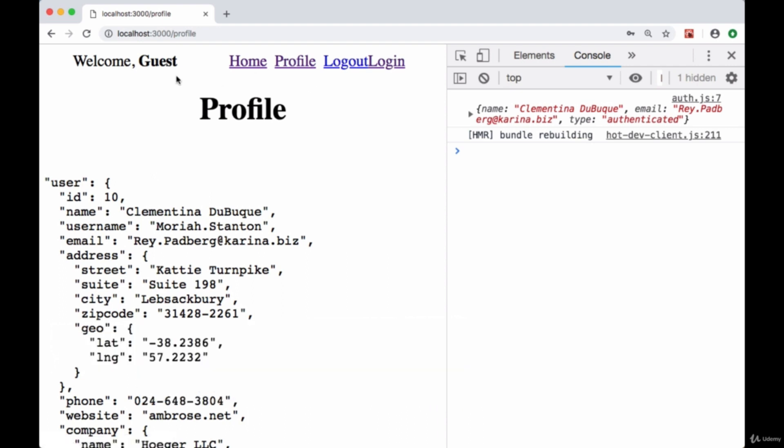We want the user's information to be persisted across pages, so that regardless of whether we go to a different page or refresh, the session data stays there. But how do we persist global data in Next.js without using a state management system like Redux?